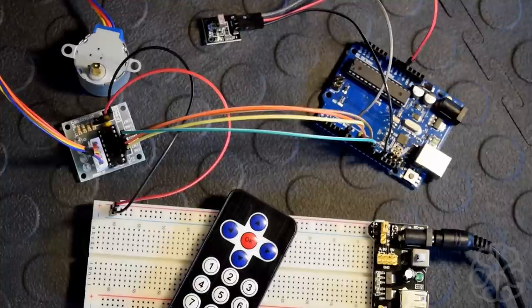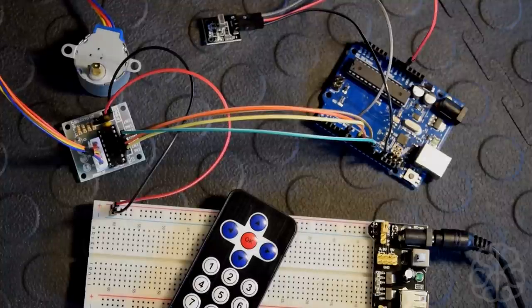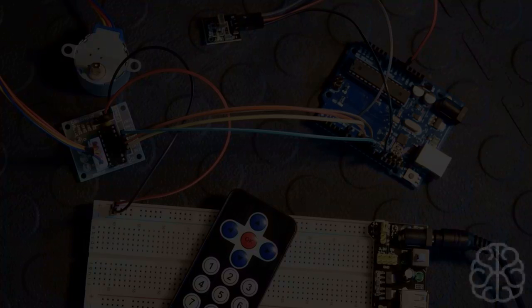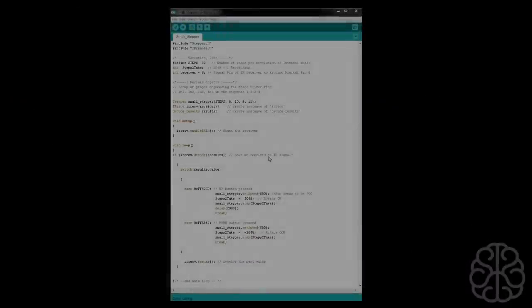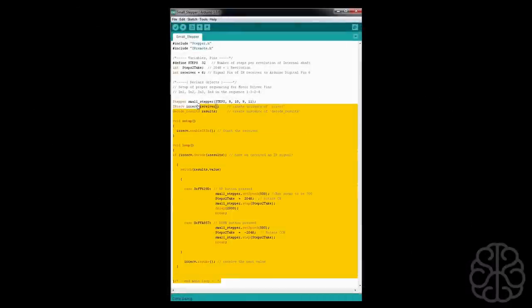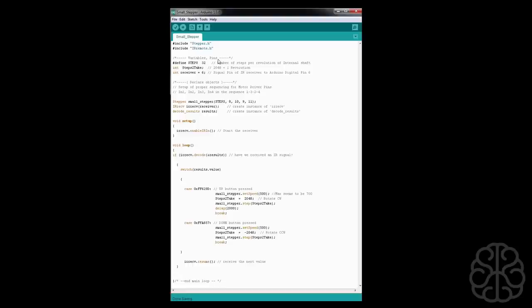See you soon. Okay, so here we are in our code. This is the code we're gonna use today. First of all, we're gonna include two libraries - the first one is stepper and the other one is IR remote.